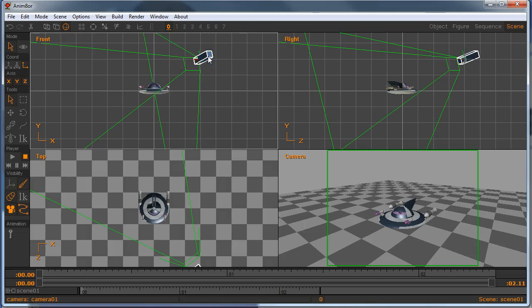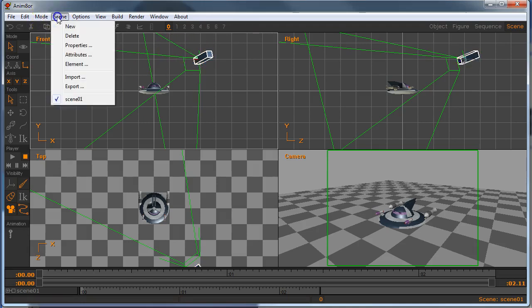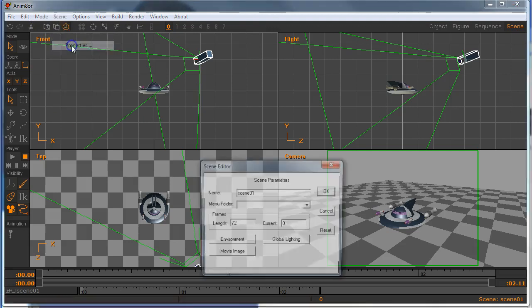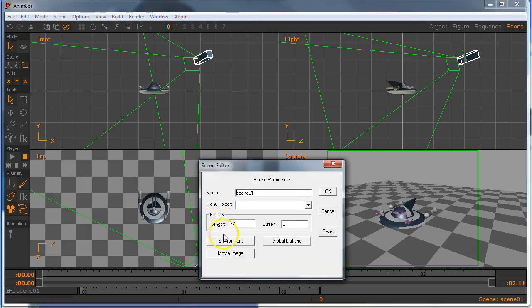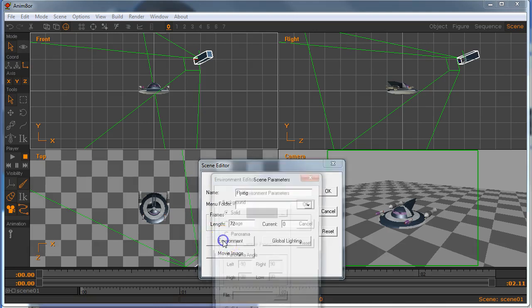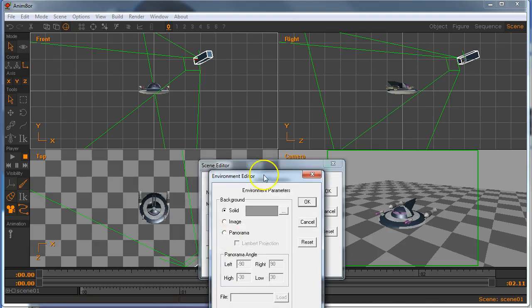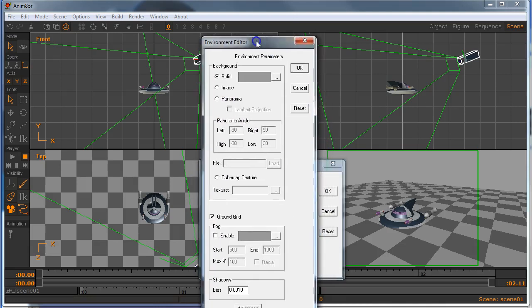And the next thing that we really should do is set up some things and get a background happening in there. So we're going to go to scene and we're going to go to its properties and go to the environment. You can name the scene right now, by the way. I'm going to make this thing look like it's flying, so I'm going to call this scene flying. Might as well do that now. And I'll hit my environment.